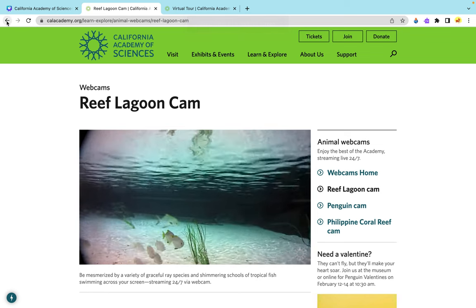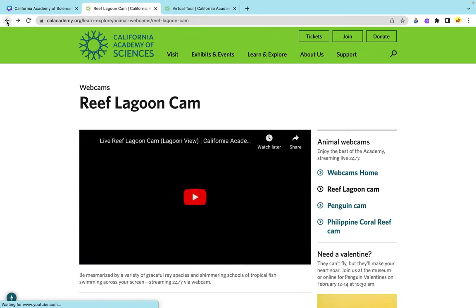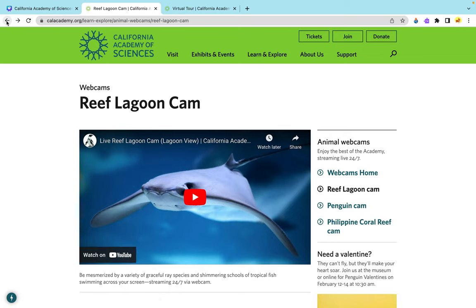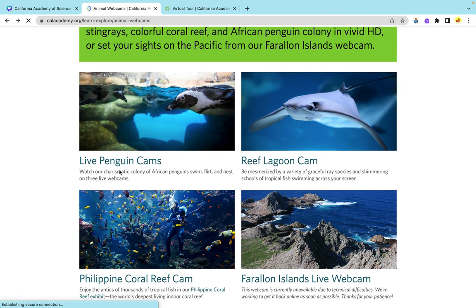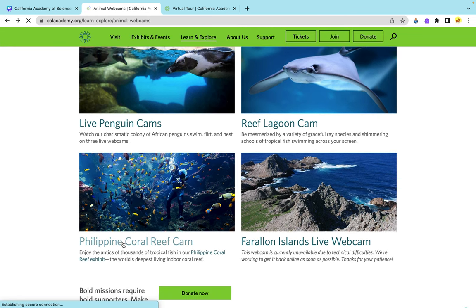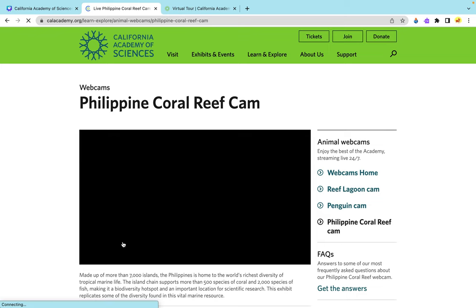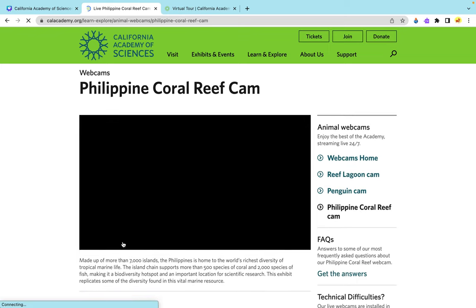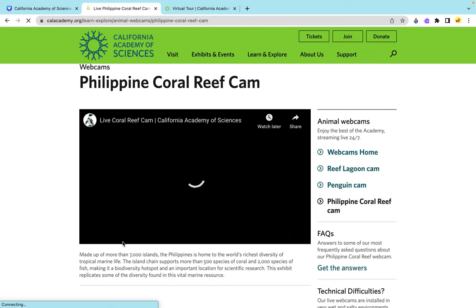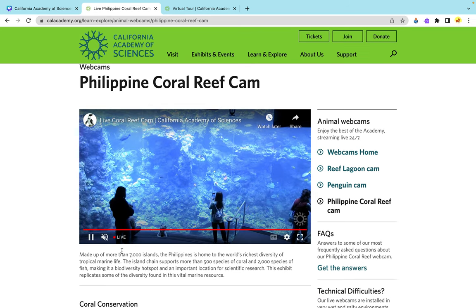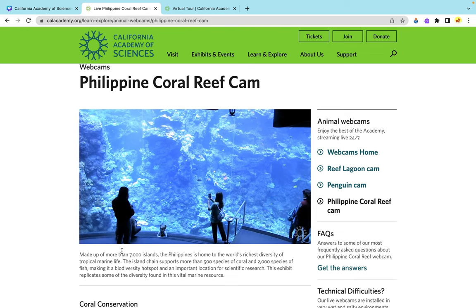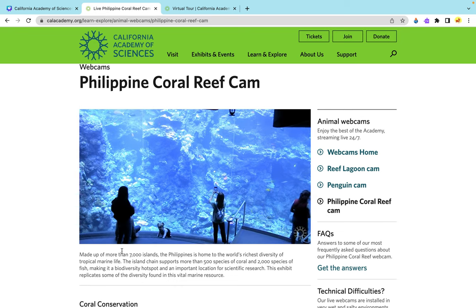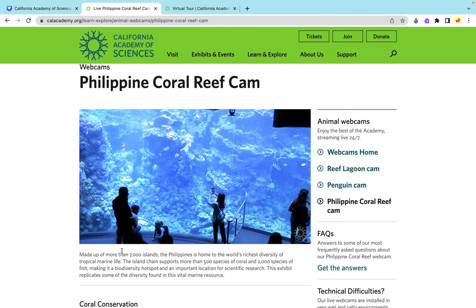As we move out of the reef lagoon cam, we'll be visiting the Philippine coral reef cam. Here's live footage of people who are visiting the Academy of Sciences, and all you can see is the coral reefs and many different species of fish.